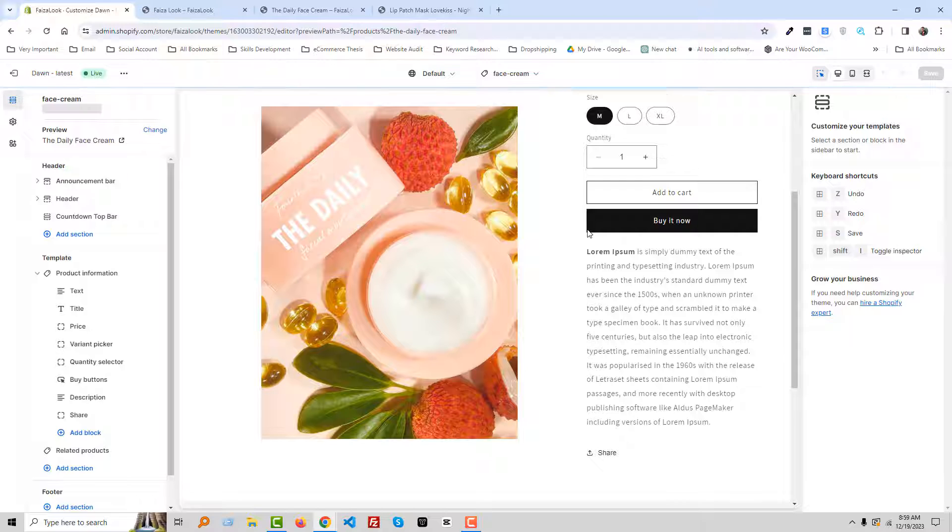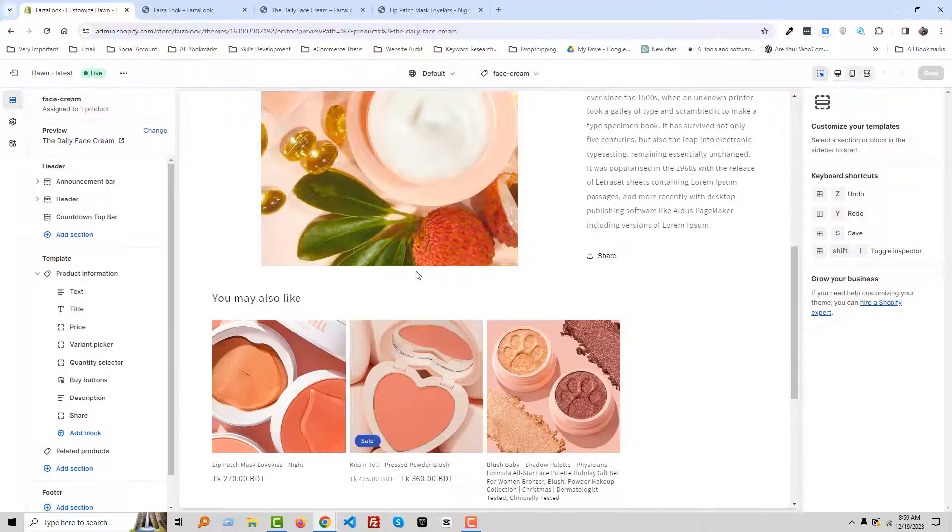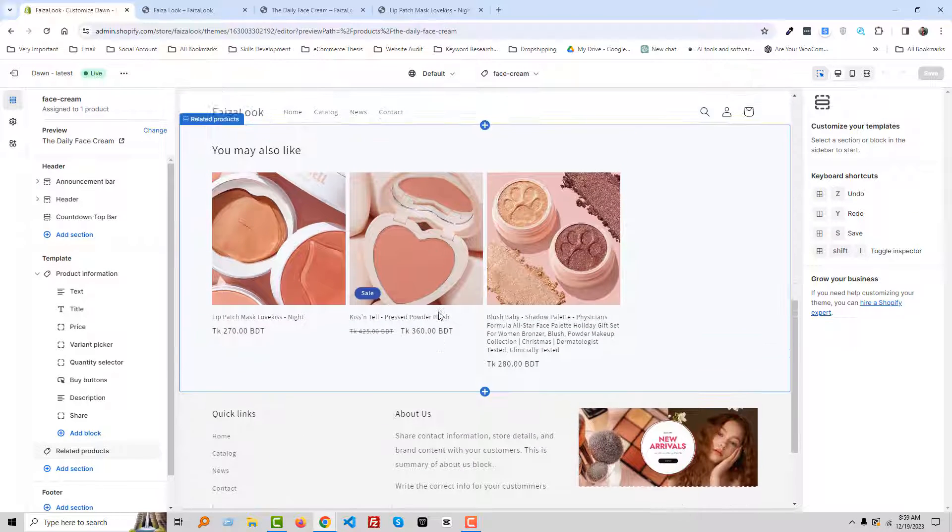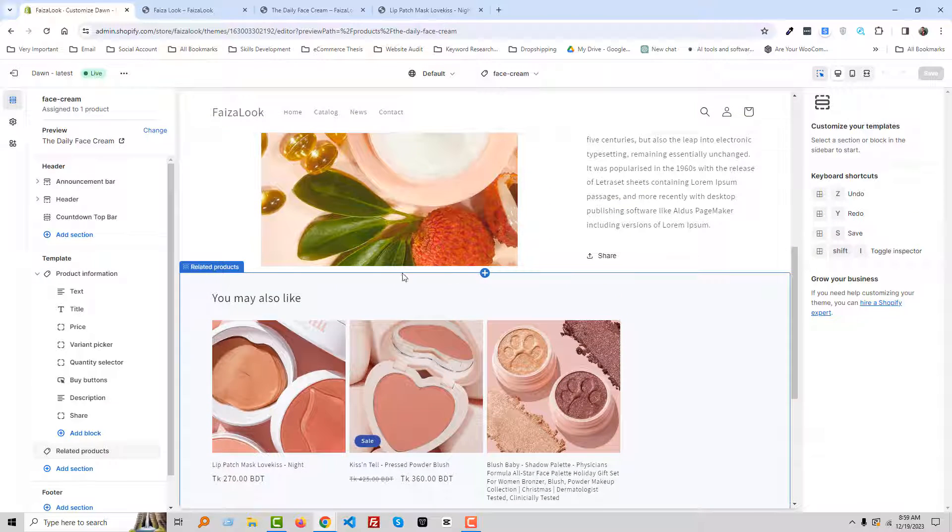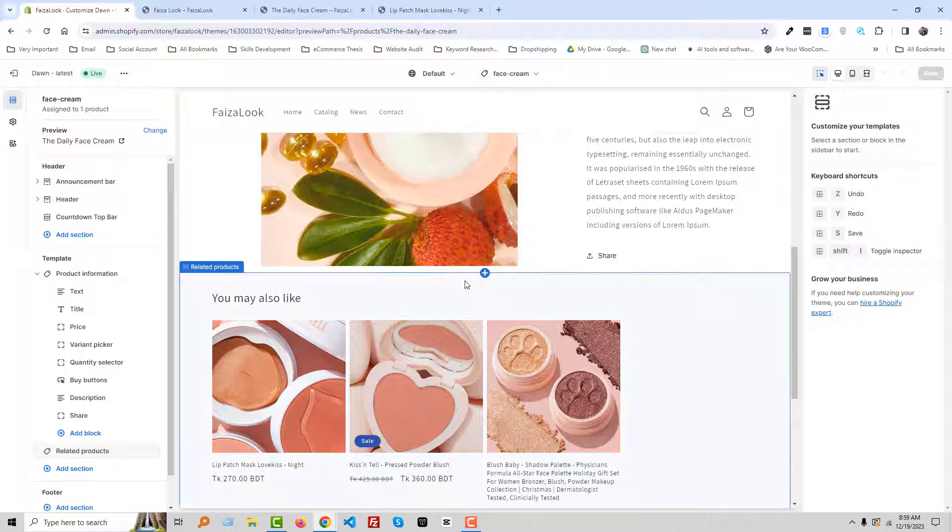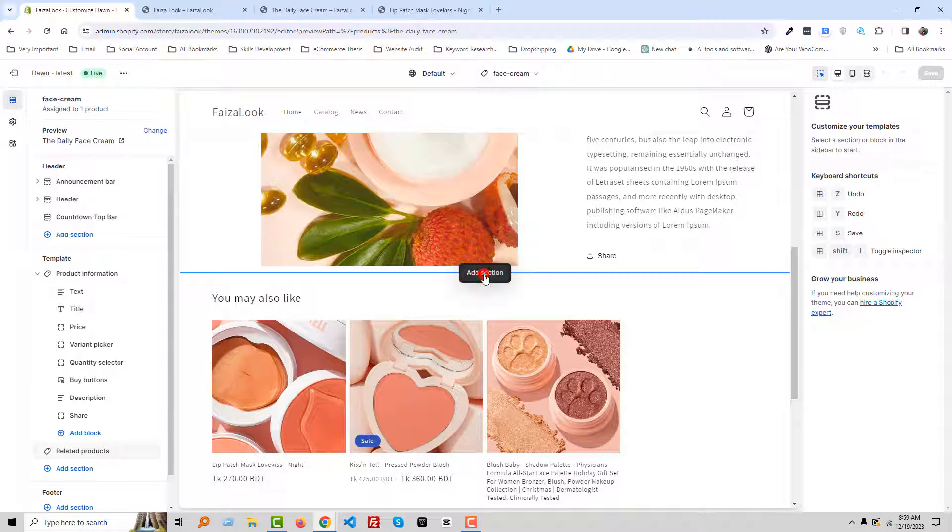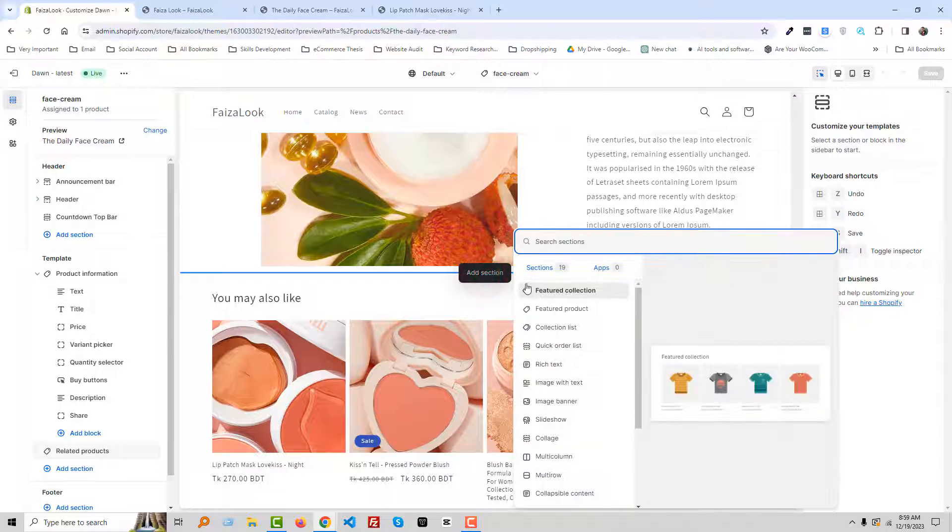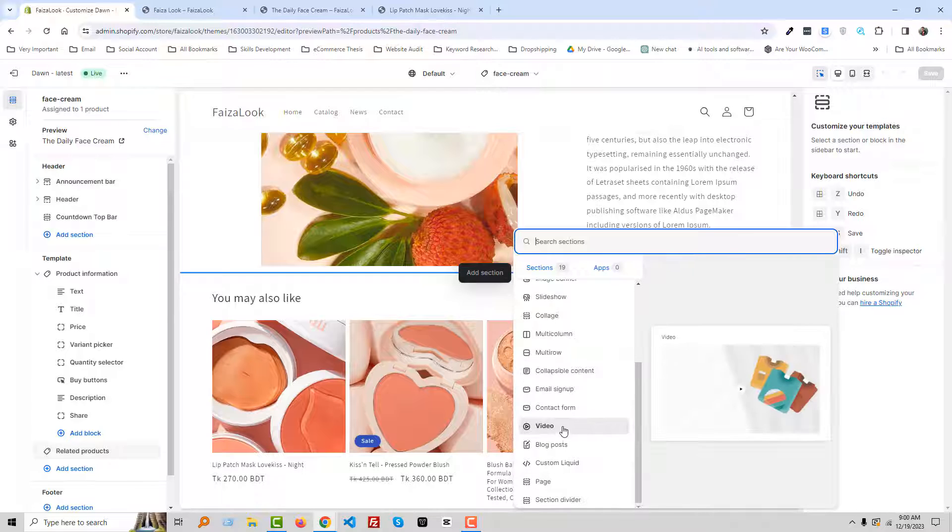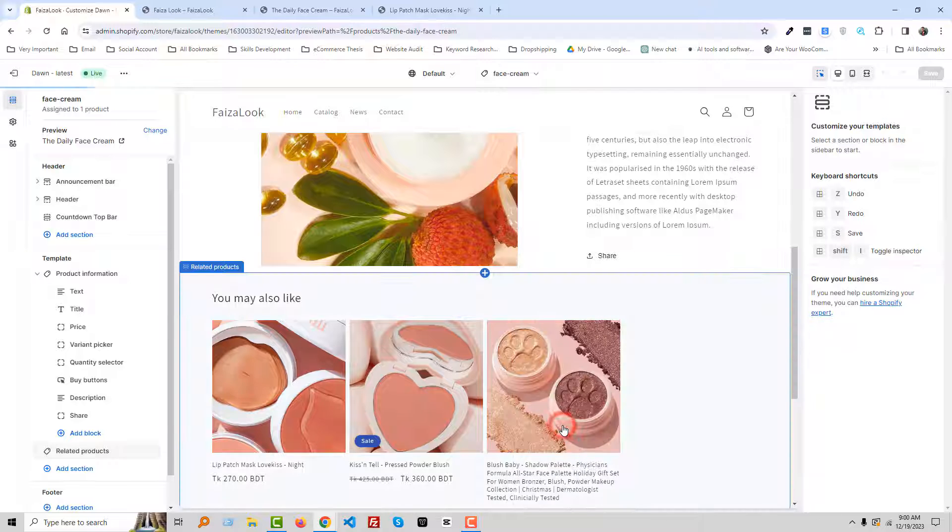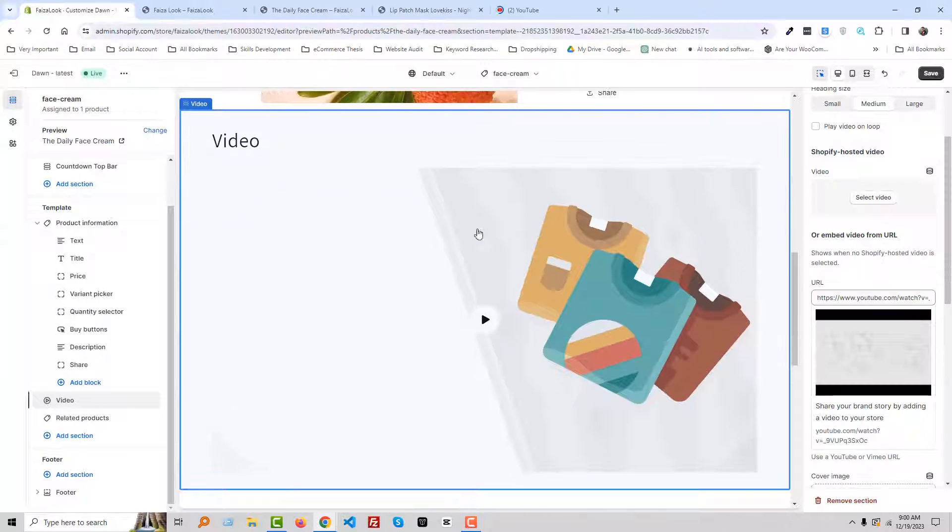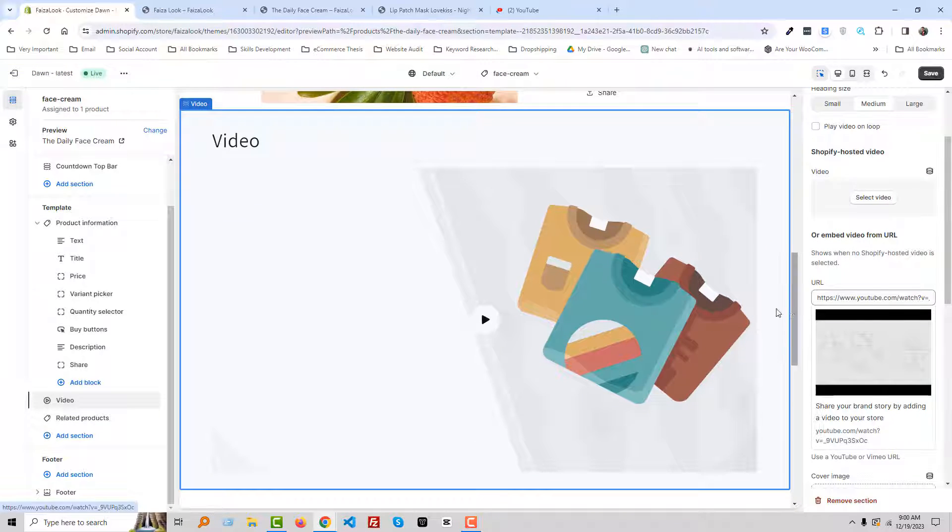And now we are going to add different elements in here. For example, I'm going to click on this plus icon, Add Section. And we want to add a new section in here. For example, we want to add a video. Video in here. So I'm going to YouTube to add a video in here.